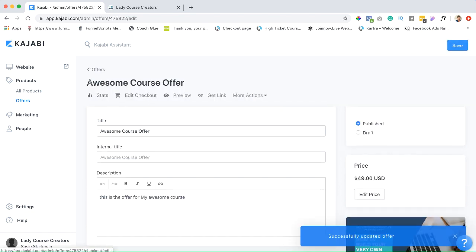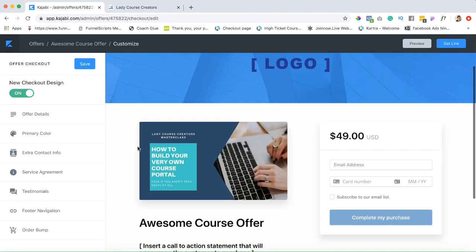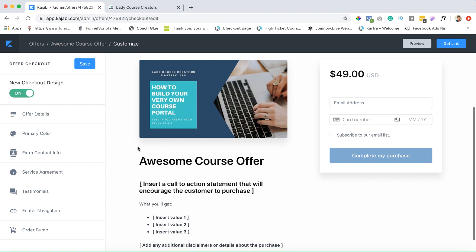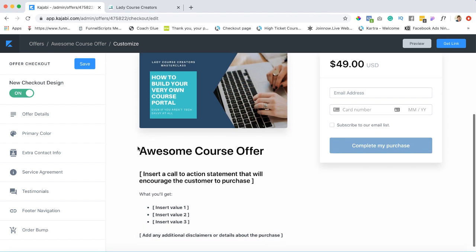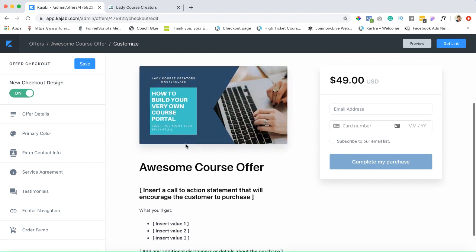Up here in the navigation bar under our offer title, let's go to where it says Edit Checkout. So this brings us to that checkout which looks a lot better than it did in the last video.